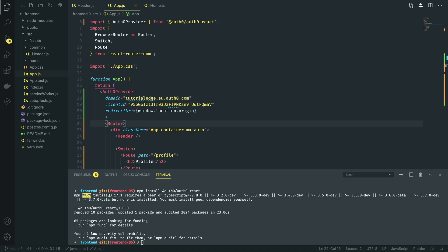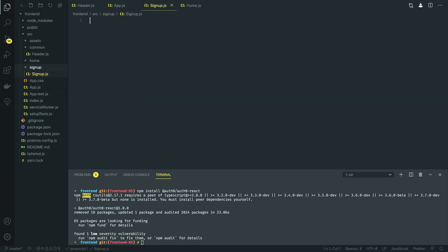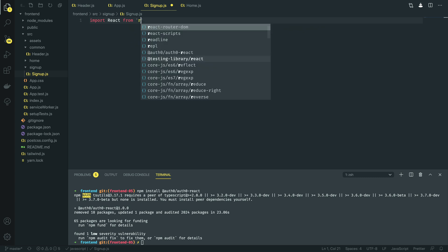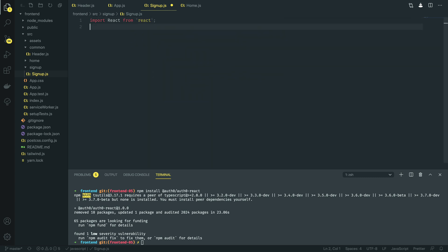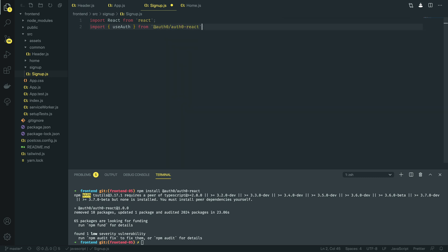Let's take a bash at creating the signup component first of all, as that's going to be the main entry point to our application. I'm going to create a new component and I'm going to call it signup — signup.js.